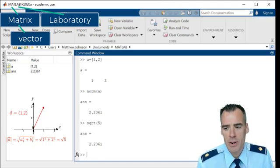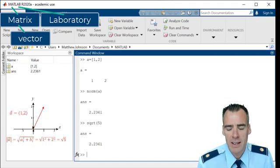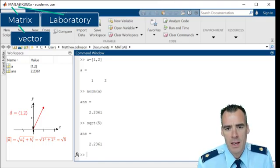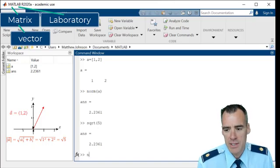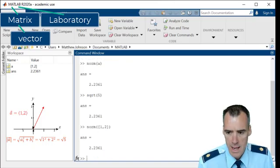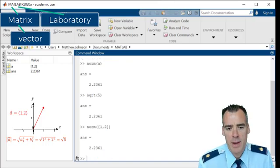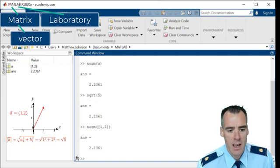Alternatively, if we wanted to find the magnitude, we didn't necessarily have to define A, we could just say NORM, and that would give us the same answer. So a lot of ways to do these.